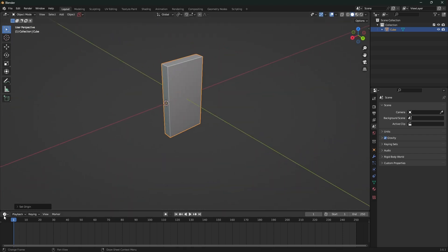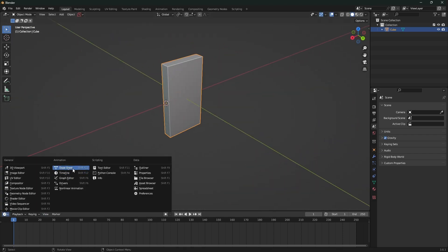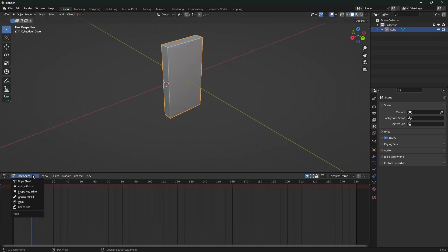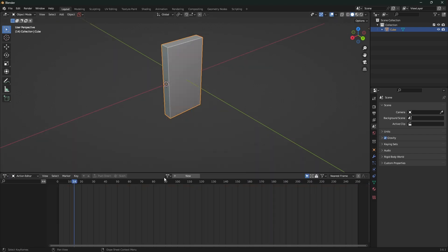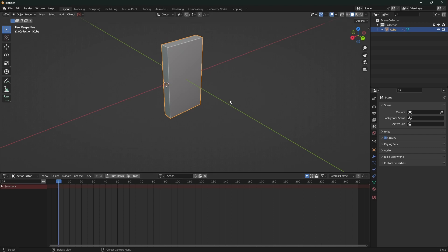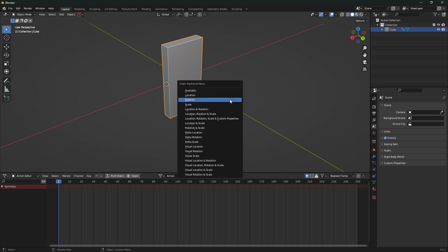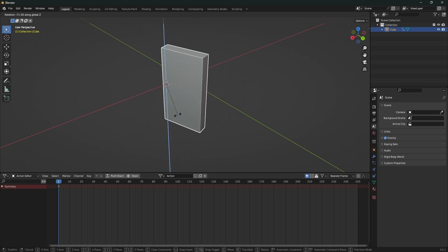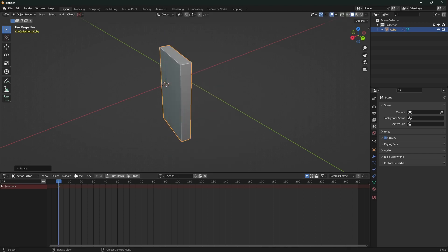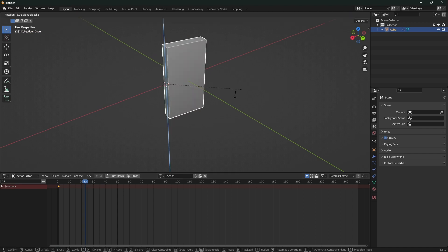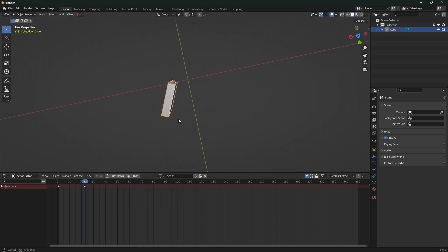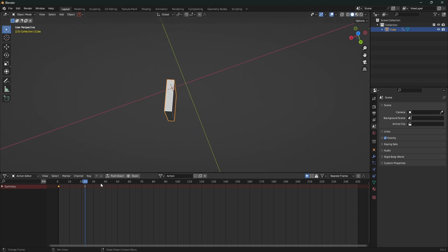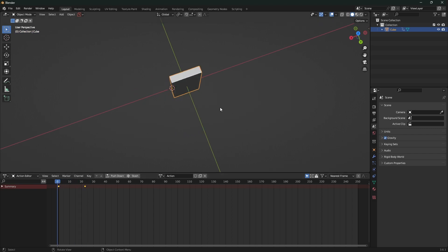So then you might do something like go to the dope sheet and create a new action. So we could keyframe this frame on rotation and then we could keyframe something else right. So this is all fine in the Blender side of things, you get this nice little animation.